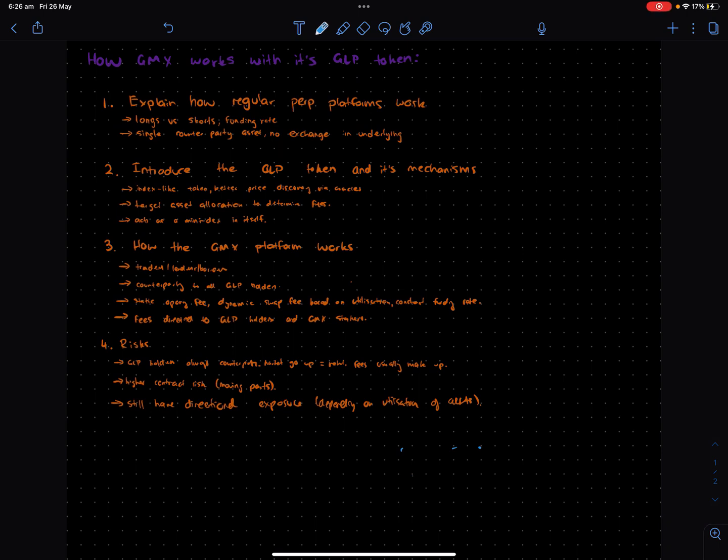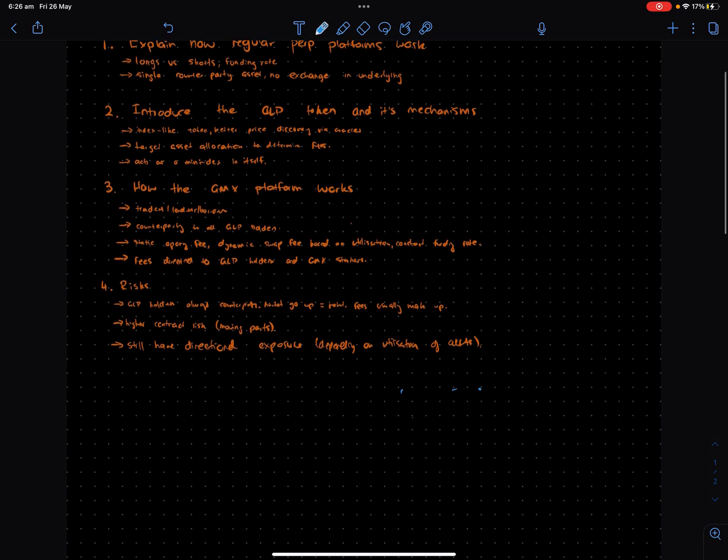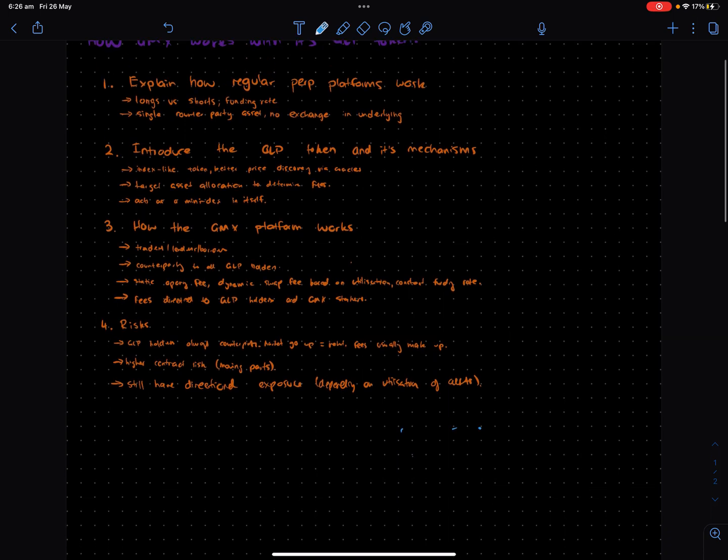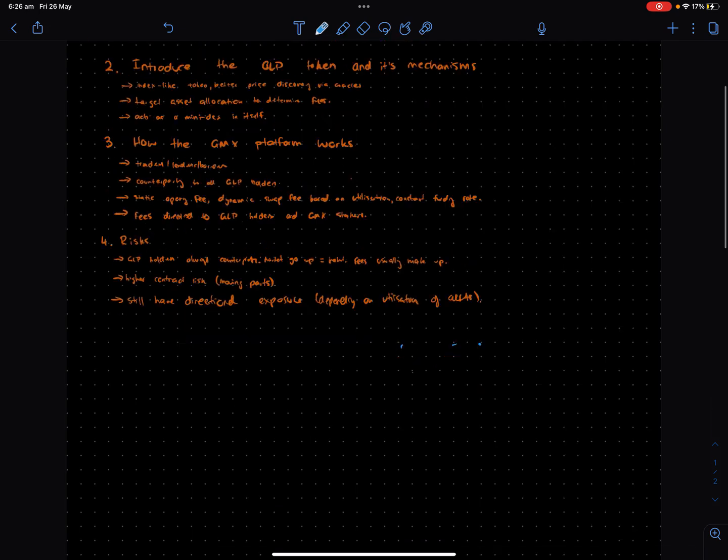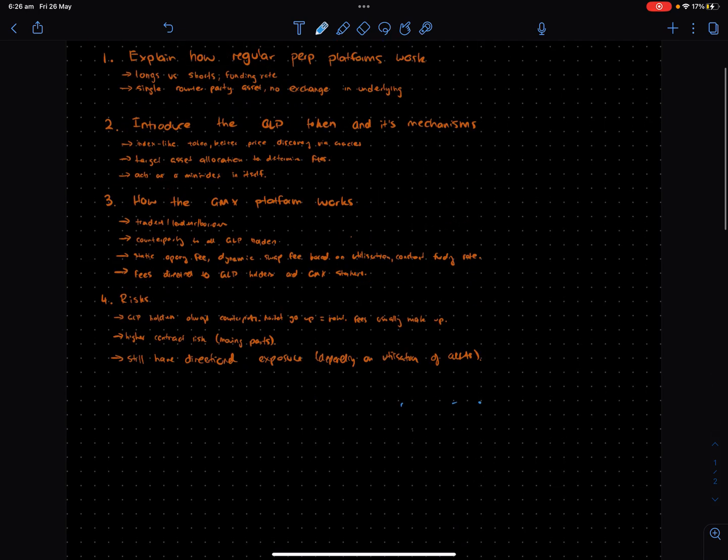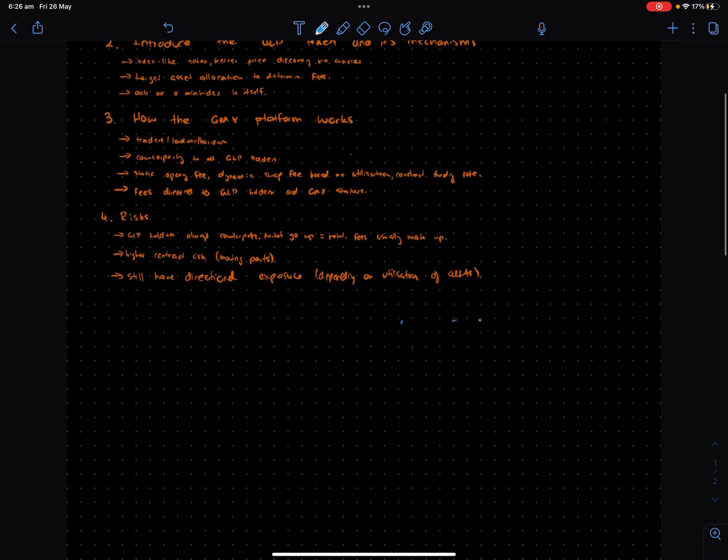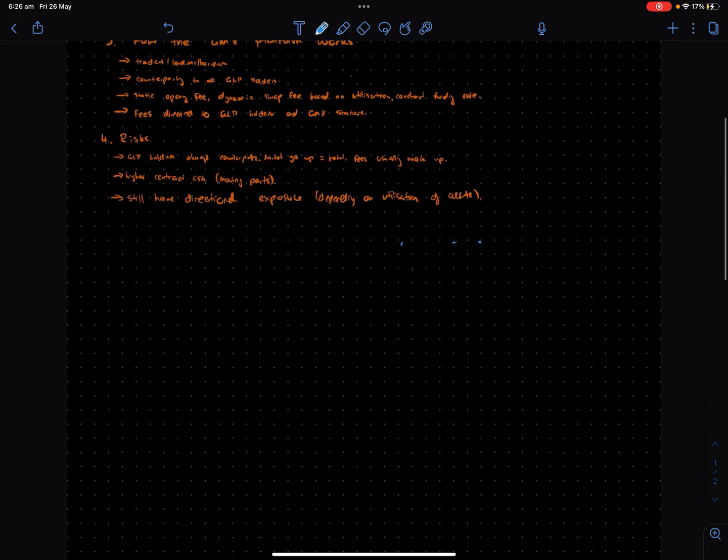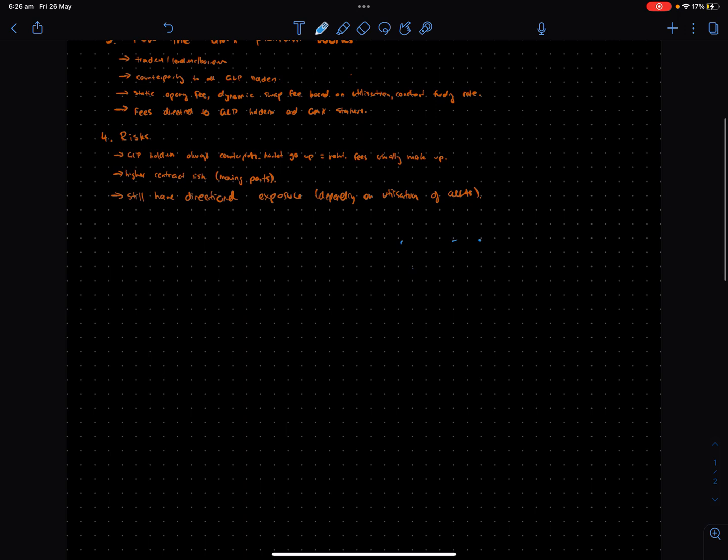Hey everyone, welcome to a new episode. This one is about how GMX works and its GLP token. Before we begin, I just want to explain how regular perpetual platforms work so it gives a bit more context.